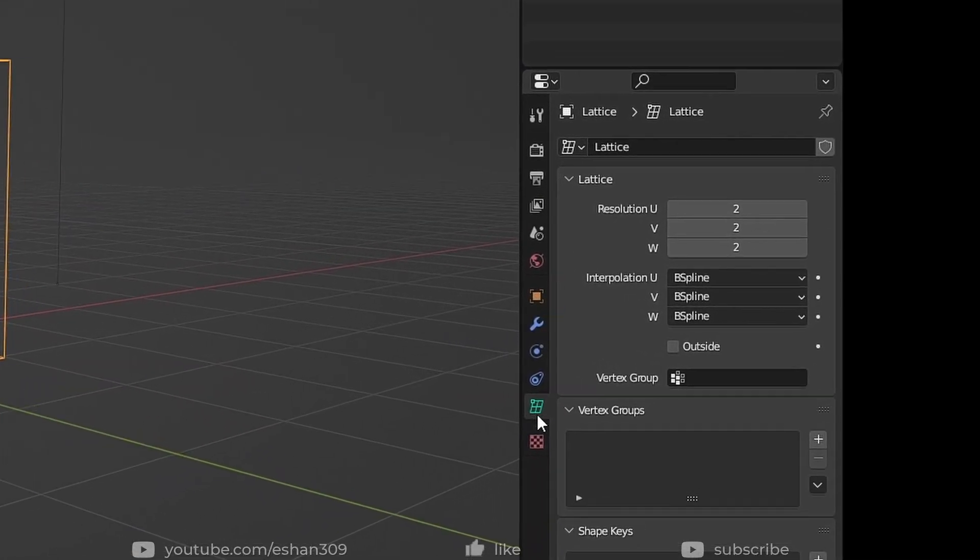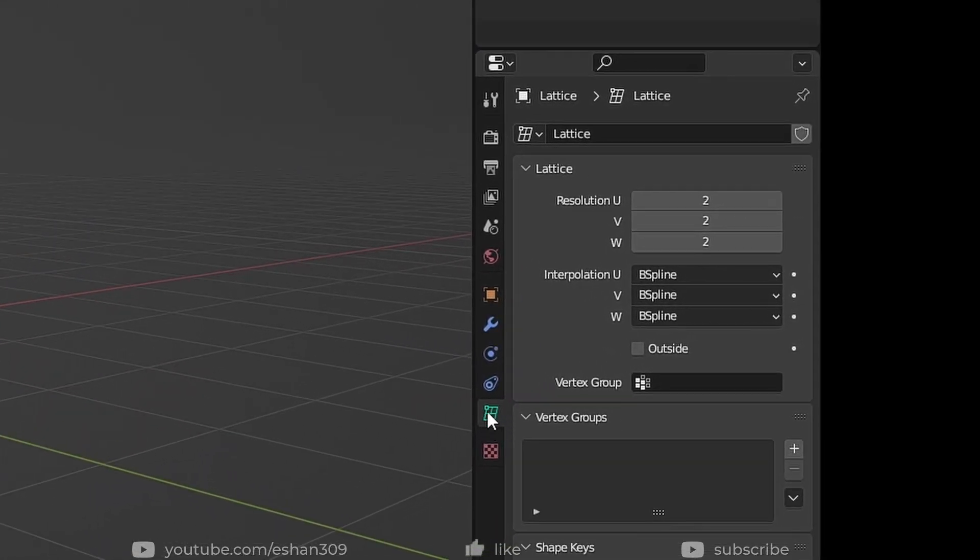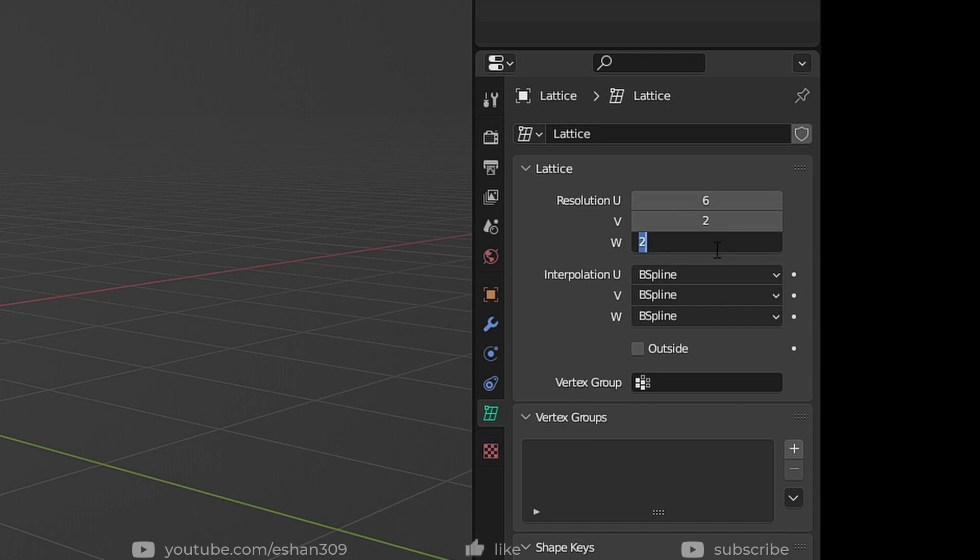Go to the Lattice properties and increase the UVW resolution. In our case, only U and W need more resolution. Six should do fine.